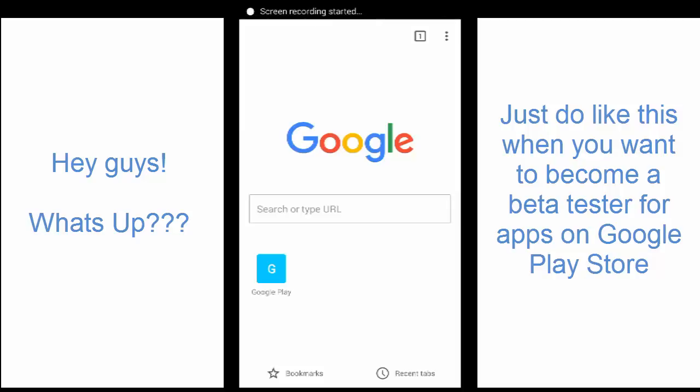Hi guys, this is Anna Phan. In this video, I will show you how to become a beta tester for Google Play applications.